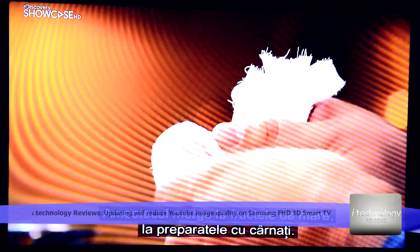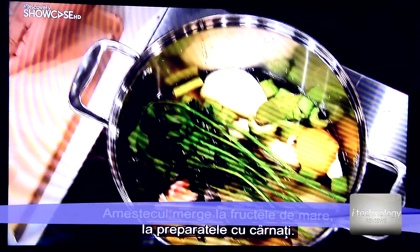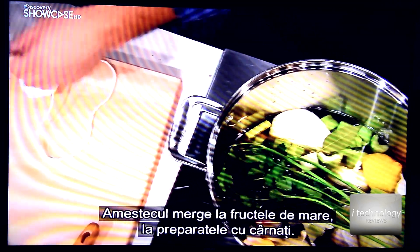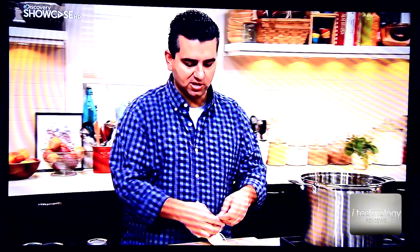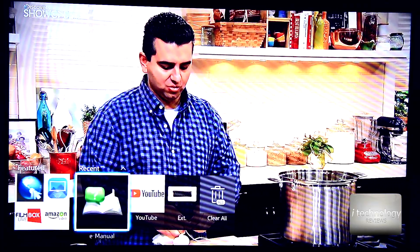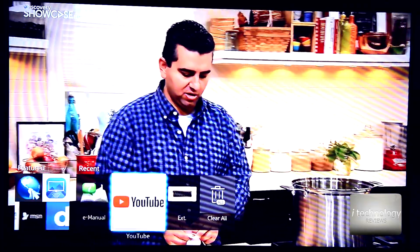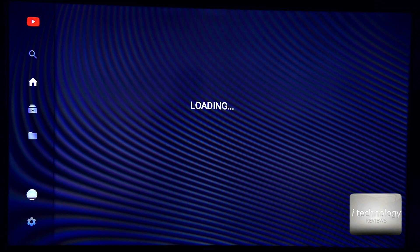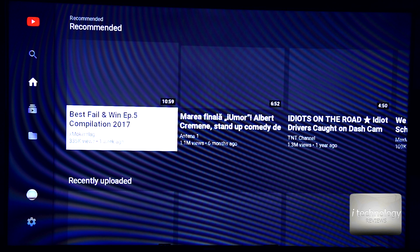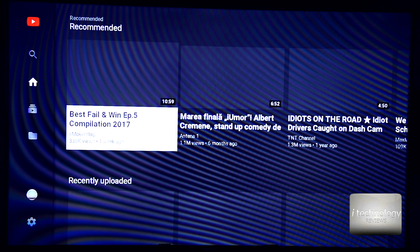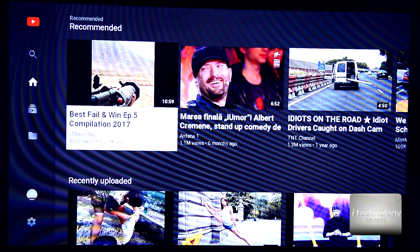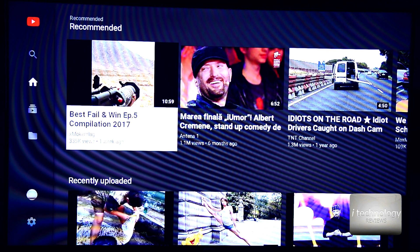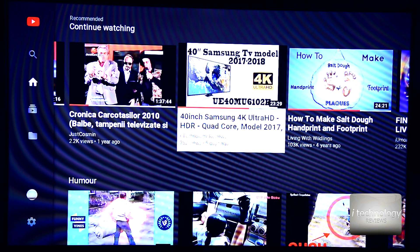Now, for example, if we go to the YouTube application in the Smart Hub and watch a video, I'm referring strictly to a Full HD video. When you update your TV, you will lose the Full HD function on the YouTube application. This is a huge problem for me because the quality of my picture is downgraded to 720p instead of 1080p.